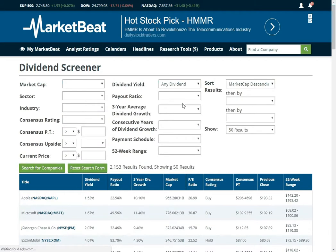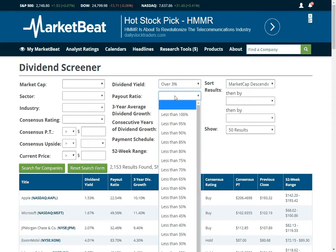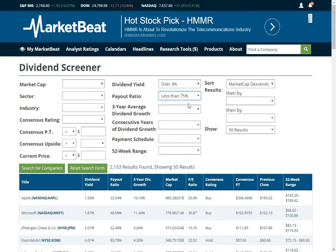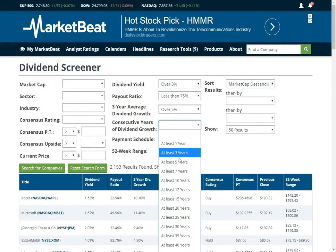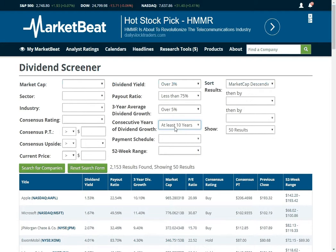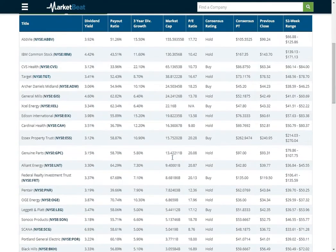We have a screener. Common criteria for dividends: you want a dividend of say 3%, a payout ratio of less than 75% — that means less than 75% of the company's earnings are going to their dividend. You want a dividend growing by say 5% per year, and companies that have been growing their dividend for at least 10 years. A good basic screen for dividend stocks. Here there are 20 companies that meet this criteria.